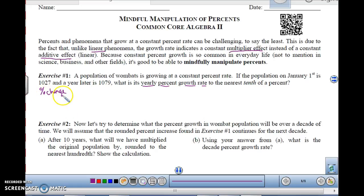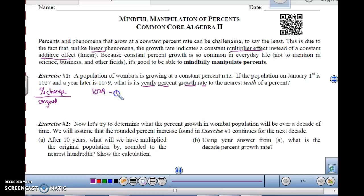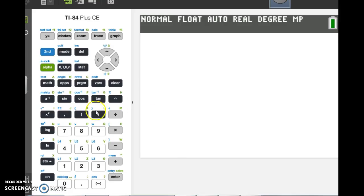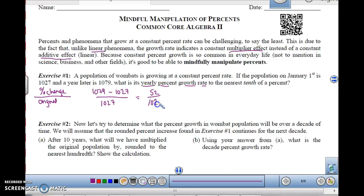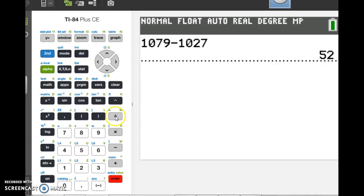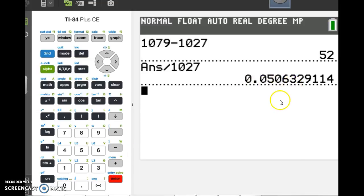We're looking at how much it changed compared to the original amount. The percent change: it ended up being 1079, but it started at 1027 — that is the change — and it started at 1027 in amount. So if we work this out, we get 1079 minus 1027. Let me put that in my calculator. 1079 minus 1027 is 52, and then I'm going to divide that by 1027, and that will give me a percent. Divided by 1027, I get 0.0506329.